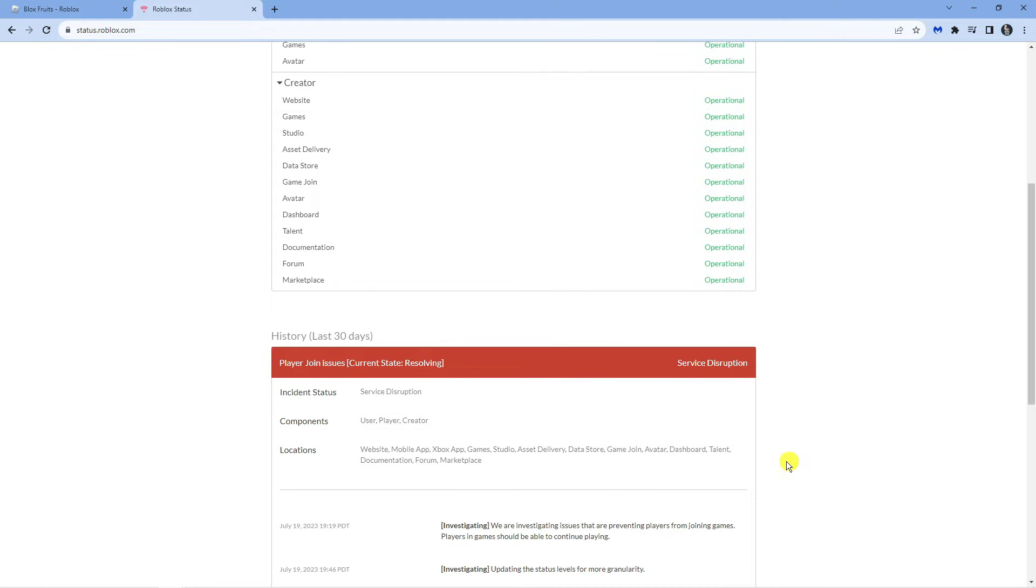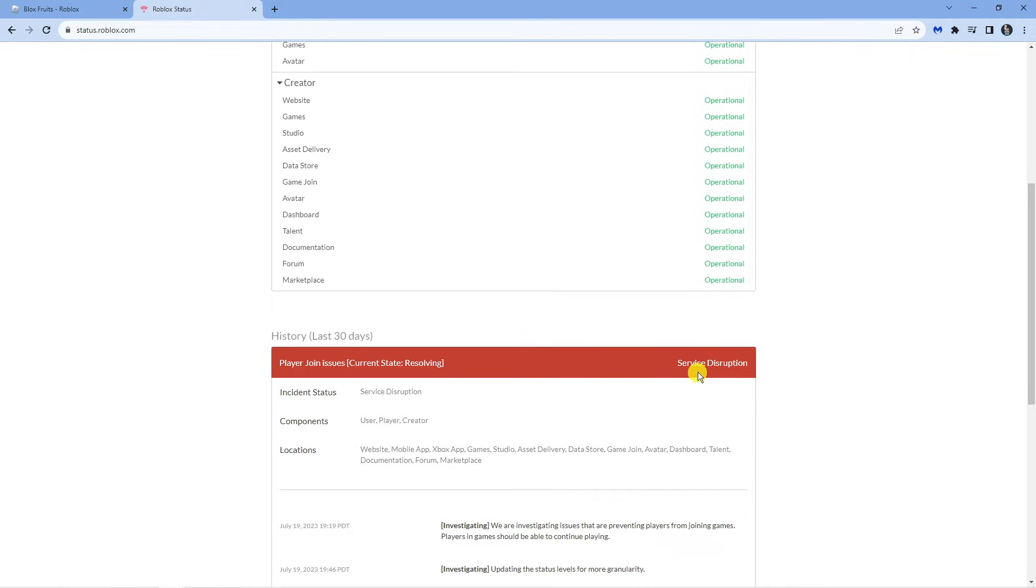I've actually got a link to a VPN called VPN City in the video description down below and what you can do is actually change your server region and try to use a VPN to try playing Roblox, as it could just be a case that the servers in your particular region are the ones experiencing issues.